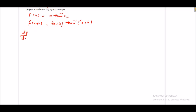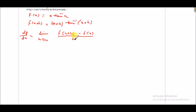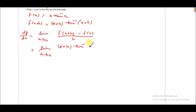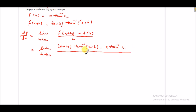And dy/dx is limit h tends to 0 of f(x+h) minus f(x) upon h. So putting these values, it will be limit h tends to 0 of x plus h into tan inverse of x plus h, minus x·tan inverse x, upon h.